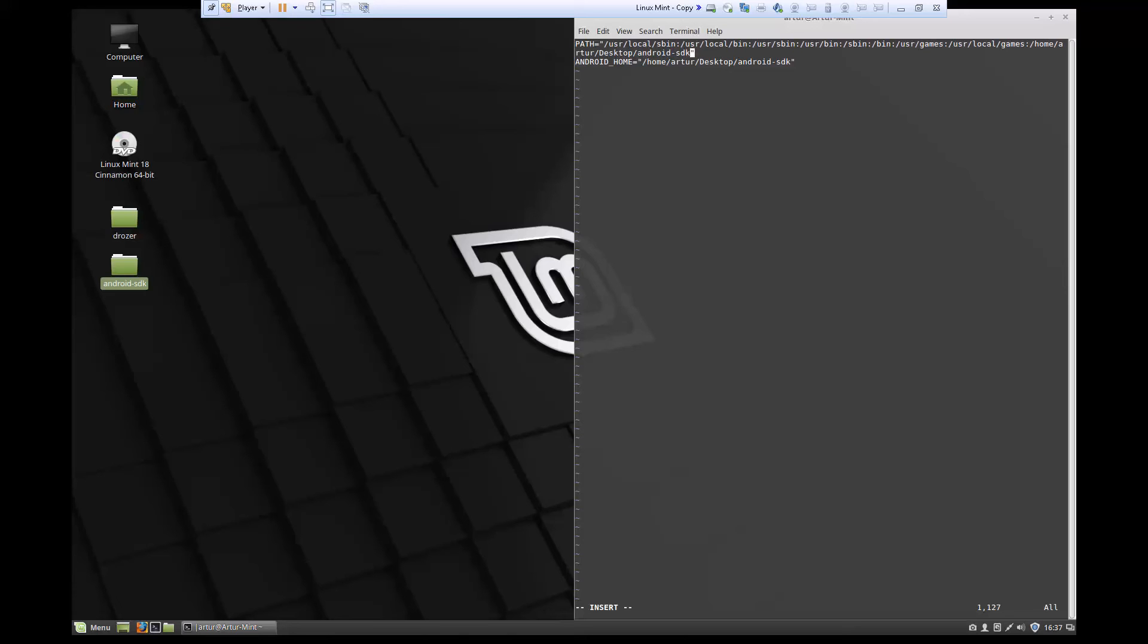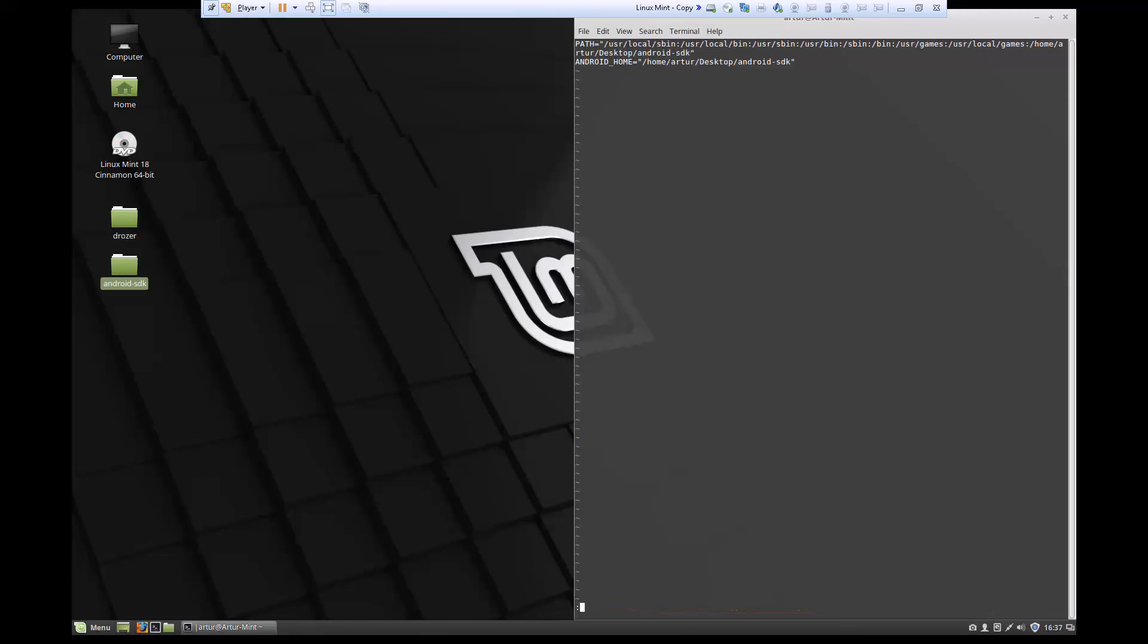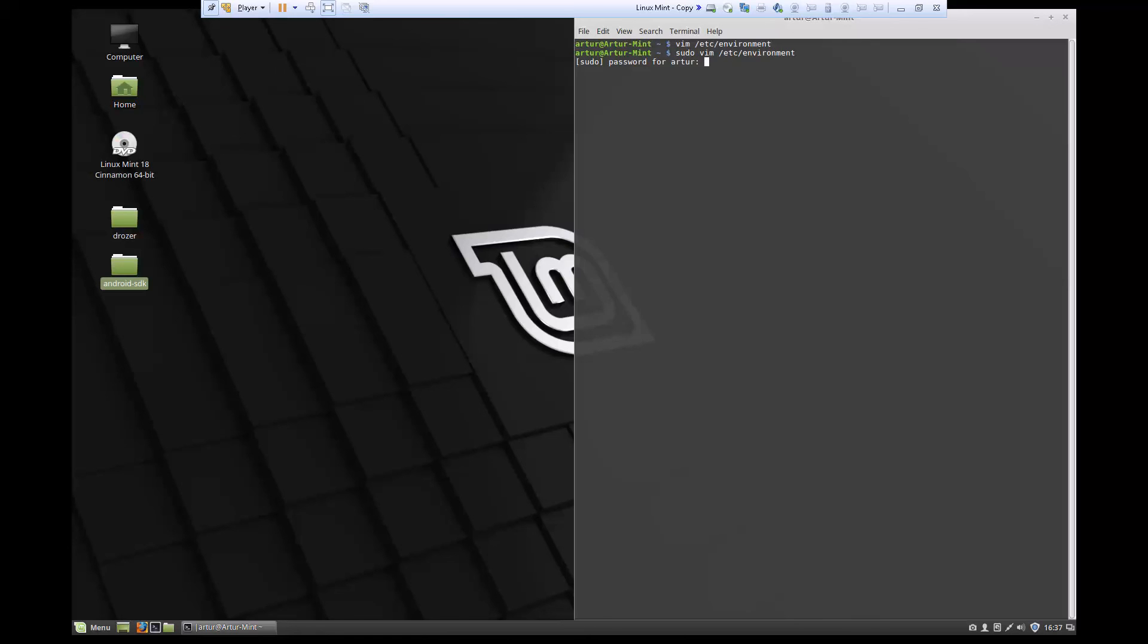I'm going to save that with :wq. It says I cannot save it because I did not open this as sudo, so I don't have write privileges. I'm going to exit without making any changes and open this up again as sudo.